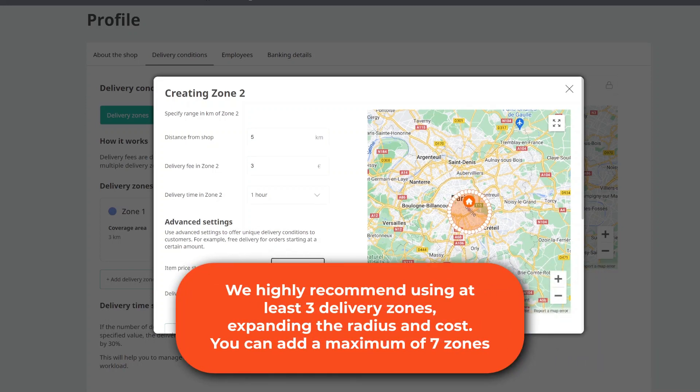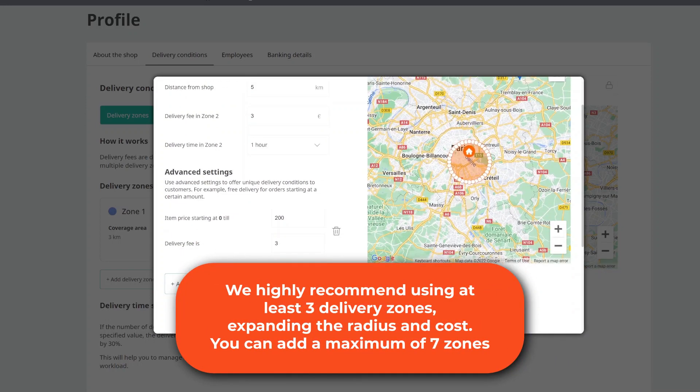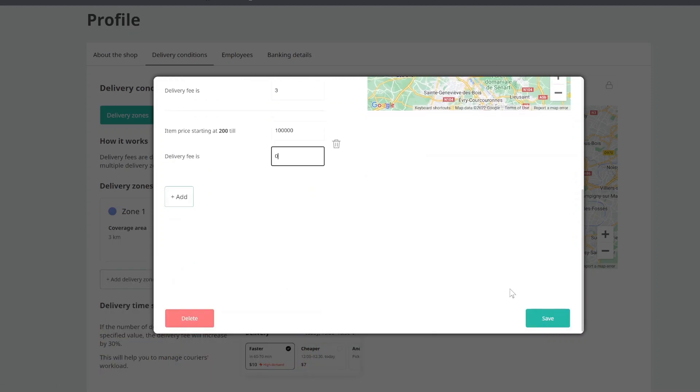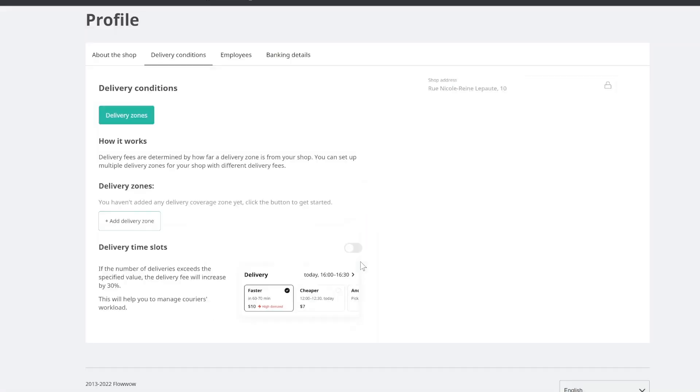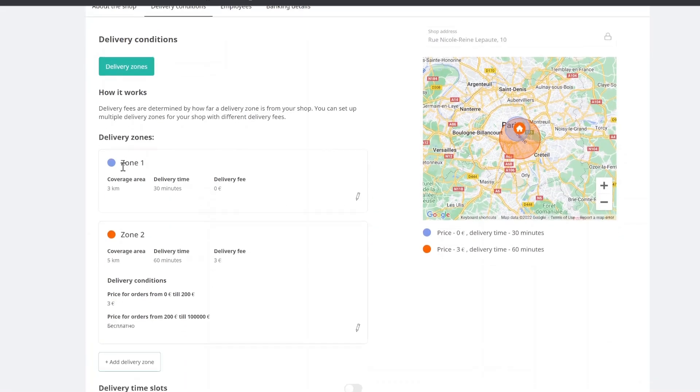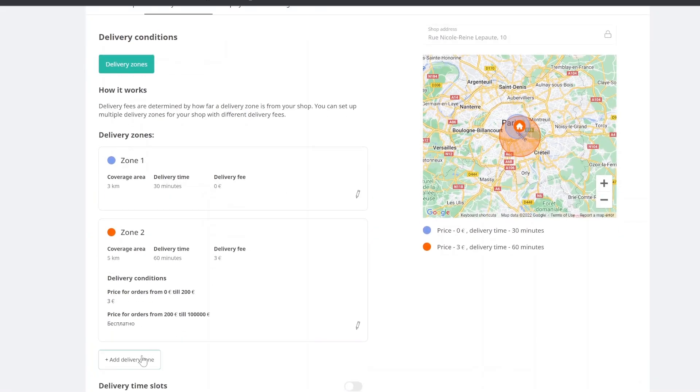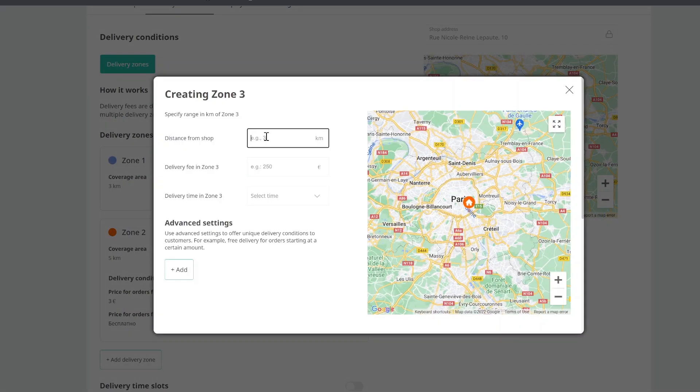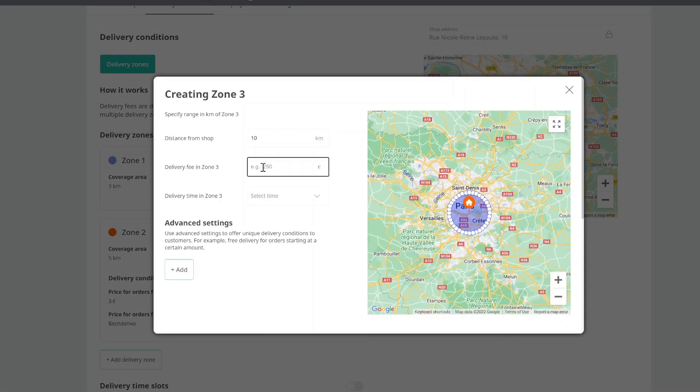If necessary, add other zones in the same order. Delivery time in the first zone should be no more than 30 minutes. Don't forget to take into account the time to collect the order. In this case, it should take 60 minutes from the moment when you get the order to the moment when the order is delivered to the recipient.